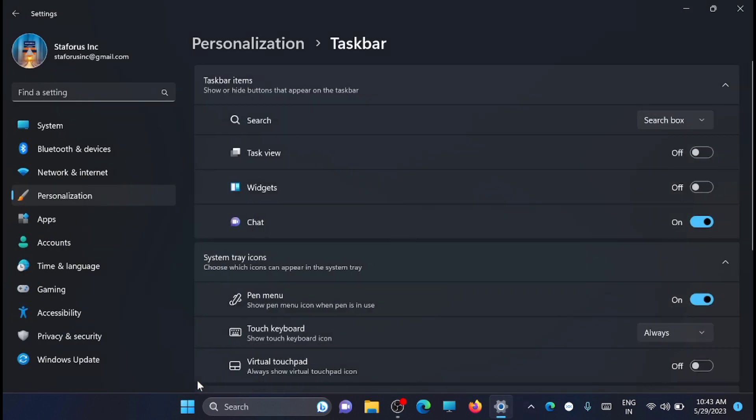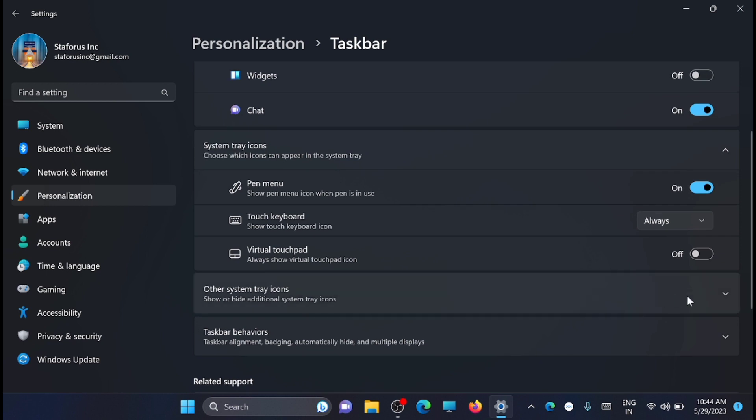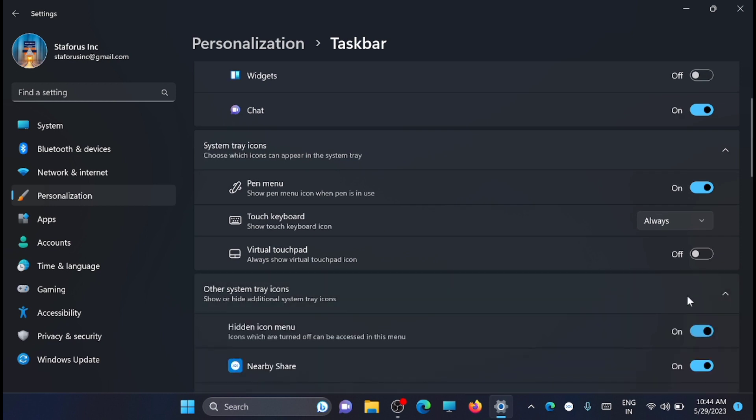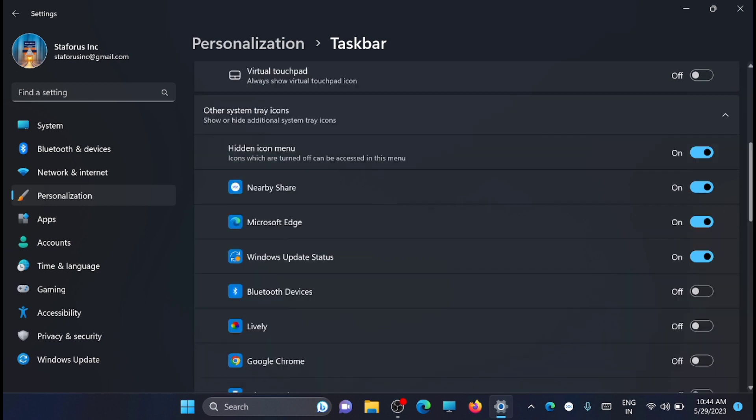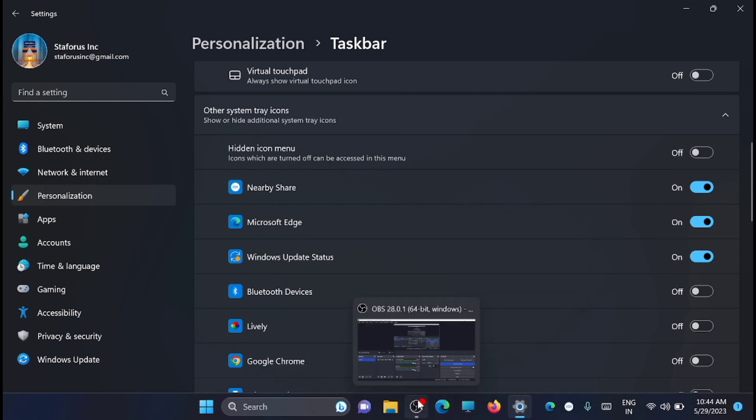Now scroll down and find 'Other system tray icons', and here you will see an option for 'Hidden icon menu'. Just turn it off, and now the hidden icon menu is gone from the taskbar. If you want it back, just turn it on.